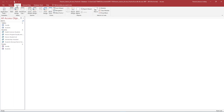On the Create tab, in the Reports group, notice there are several ways to create a report. We will focus on Report and Report Wizard. In the Navigation pane, select the Students table but do not open it. On the Create tab, in the Reports group, select Report.